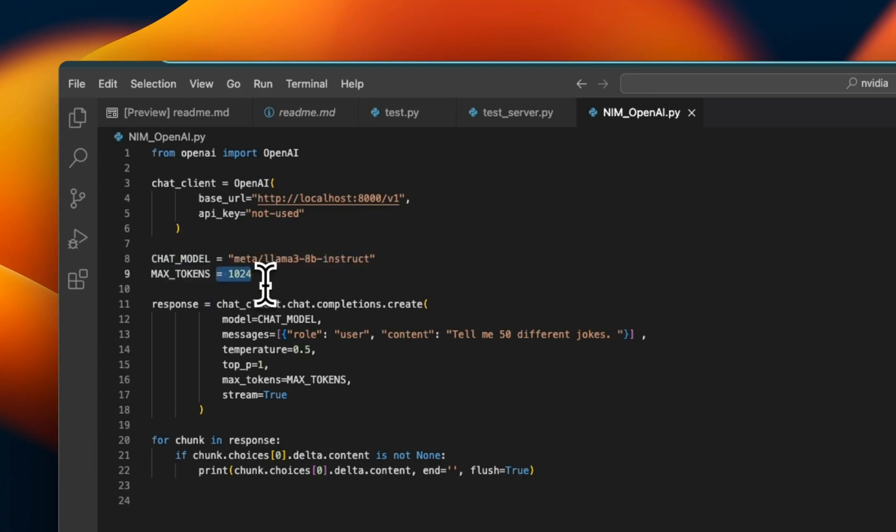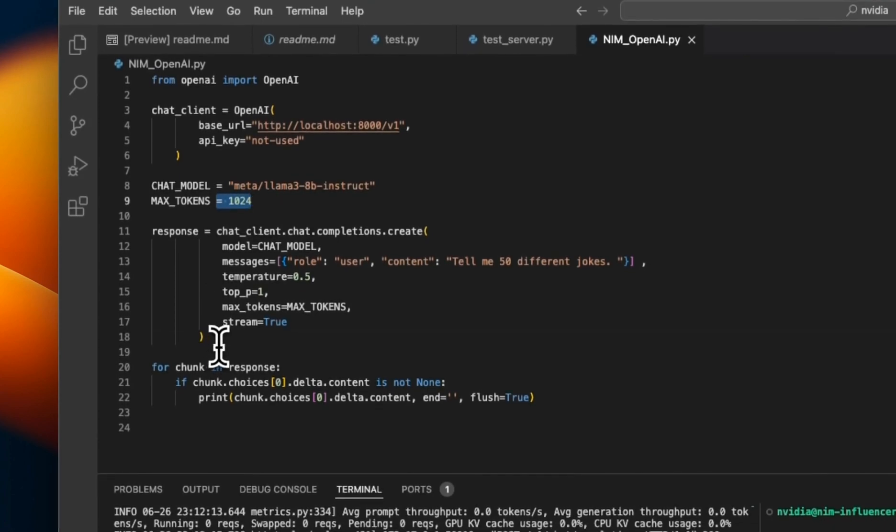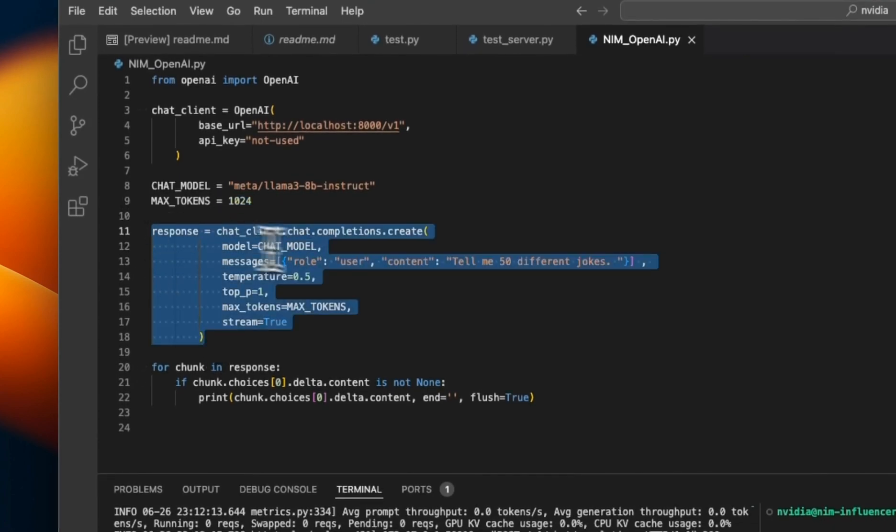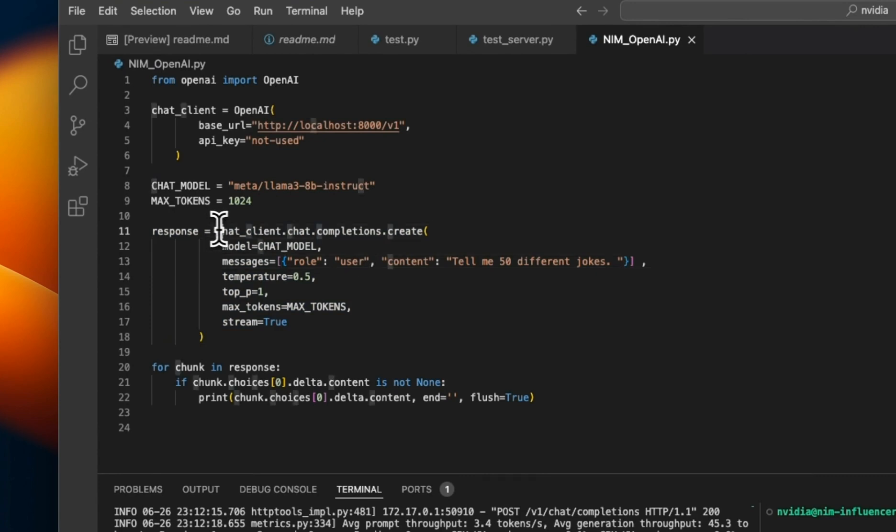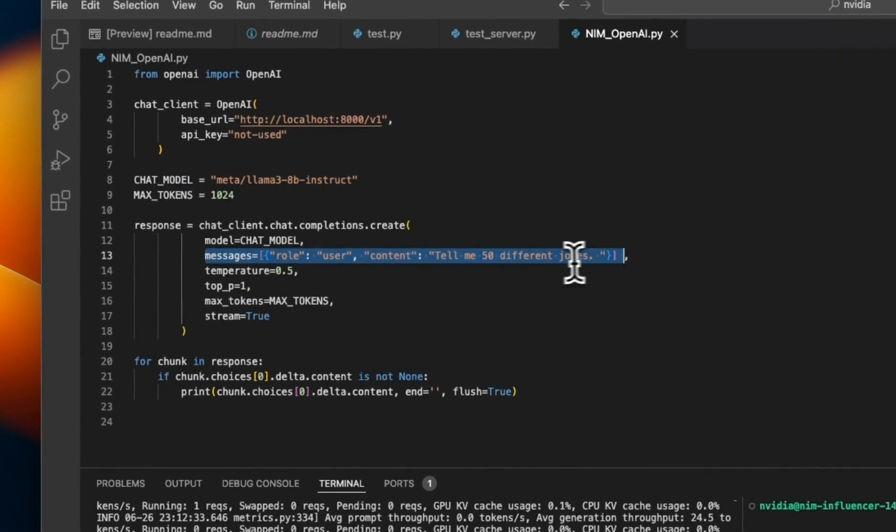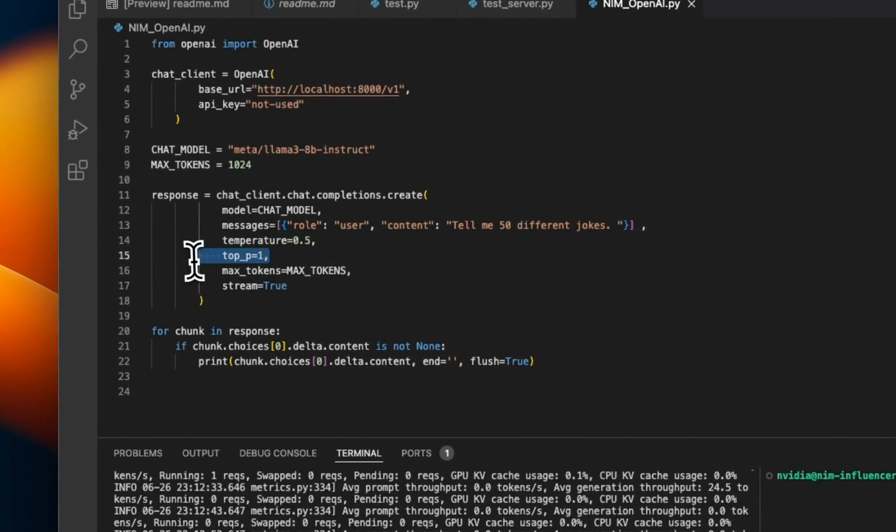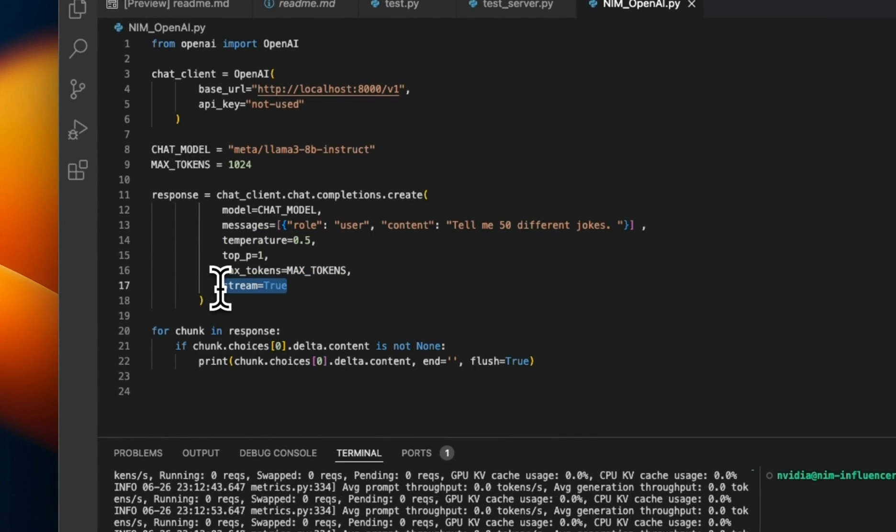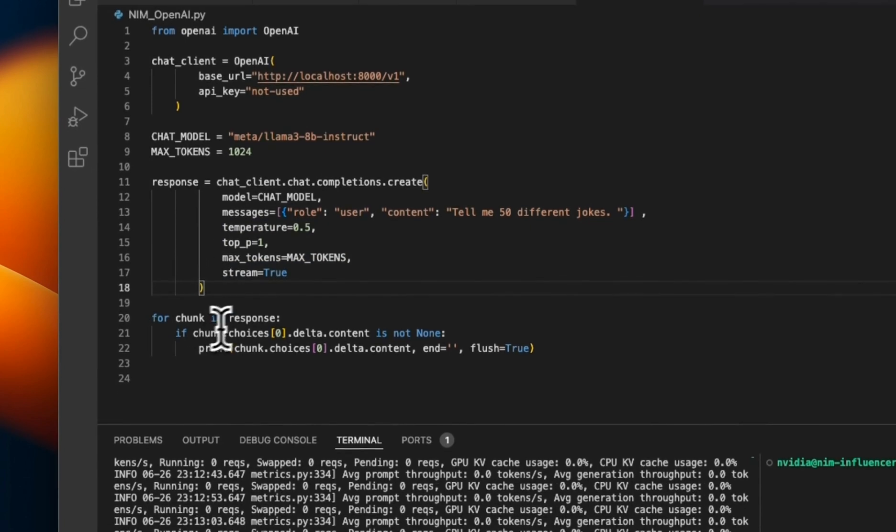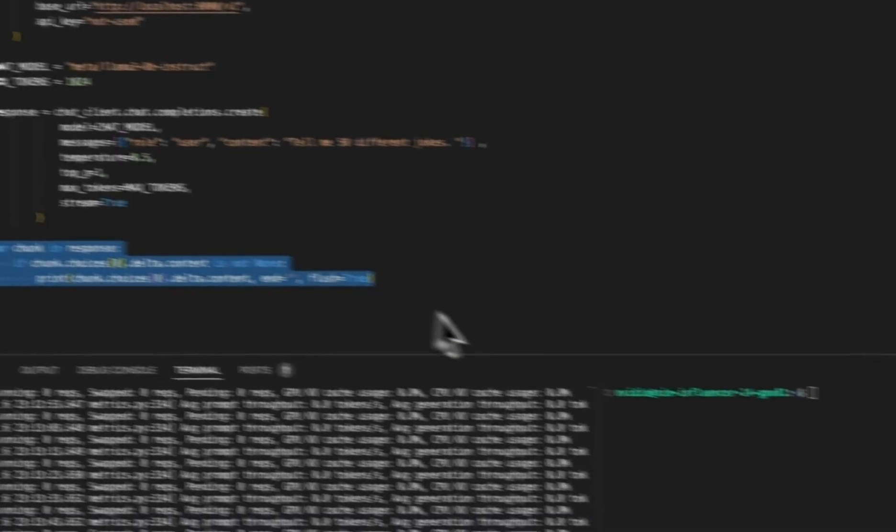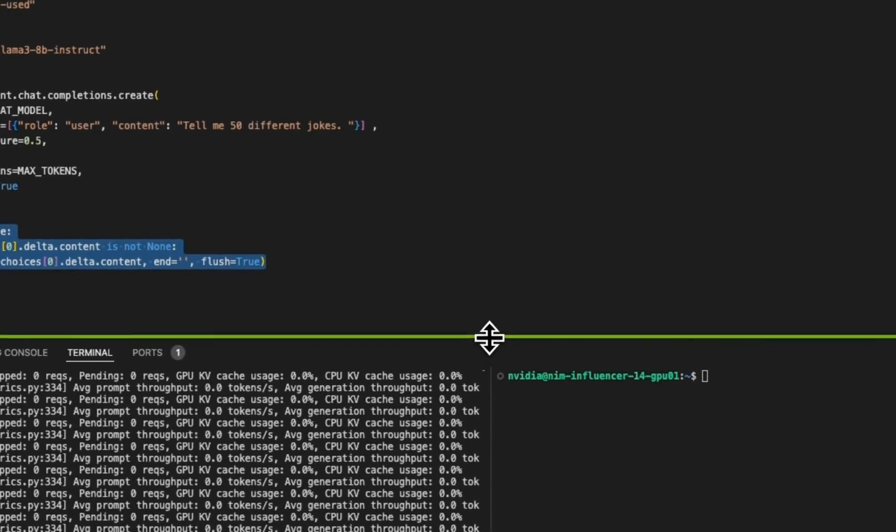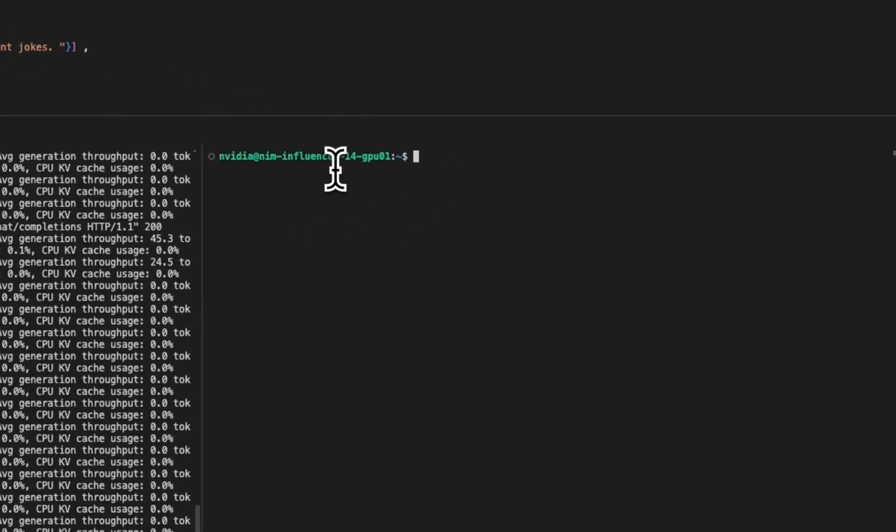With all that settings we can now use the OpenAI API client. We are going to be using the chat completion endpoint. The model is going to be set to this model, then the message is tell me 50 different jokes. We set the temperature, we set the max number of tokens, and I want to stream the responses so I wanted to show you how the speed will potentially look like if you are streaming the responses. If you stream the responses you will get chunks and you just print those chunks individually.